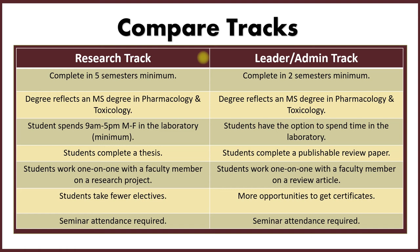On average, when we're not in a COVID state, students spend at least 9 to 5 Monday through Friday in the laboratory taking breaks to go to classes, whereas leader admin track students have the option to spend time in the laboratory and do some research. But typically, they only are on campus when they are in court taking classes or when we have seminars. Students have to complete a thesis under the research track. They have to complete a publishable review paper if they're in the leader admin track. For the research track, students work one-on-one with a faculty member on a research project. For leader admin, they work one-on-one with a faculty member on a review article. Research track, the students take fewer electives. Leader admin track, more opportunities to get certificates because they take more electives. In both tracks, seminar attendance is required.